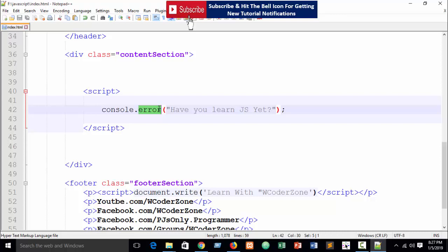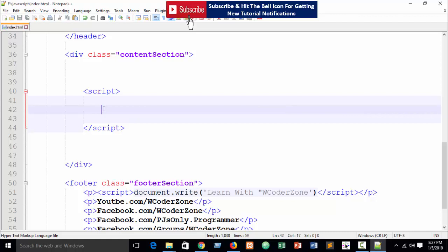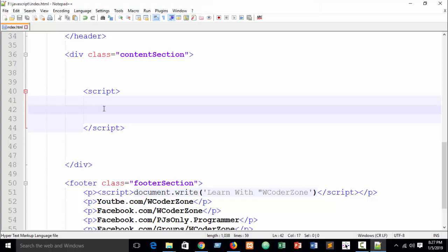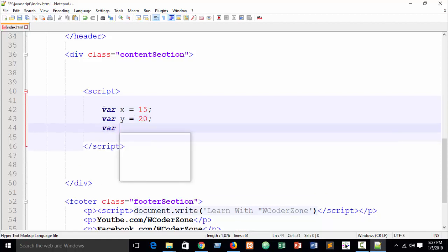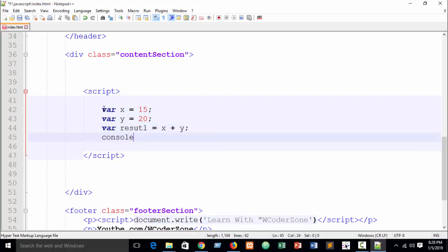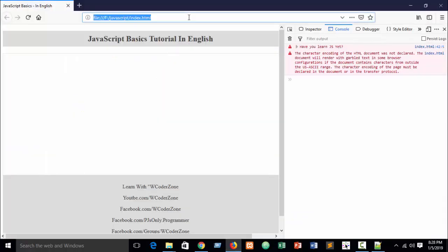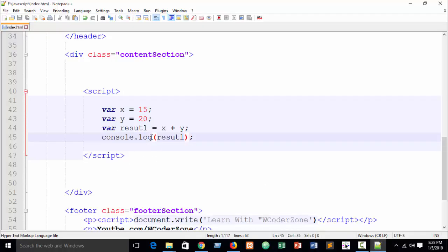You can also check the time of an operation — how long it takes to complete. Suppose I write a variable x equal to 15 and variable y equal to 20, and variable result equal to x plus y. Then write console.log to print the result. Refresh the browser and you can see our result is 35. But how much time did it take to complete this operation?